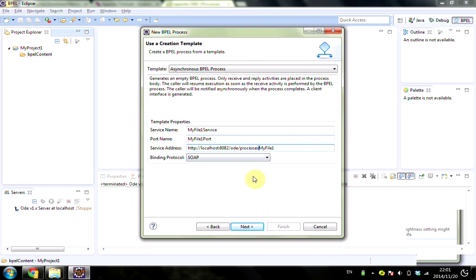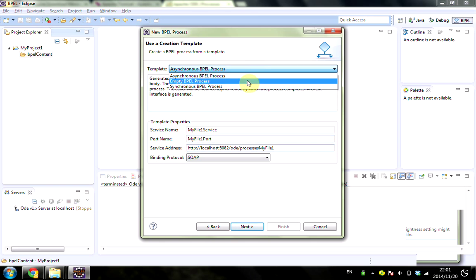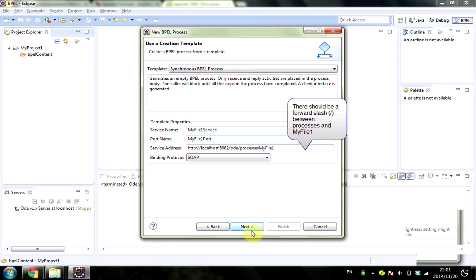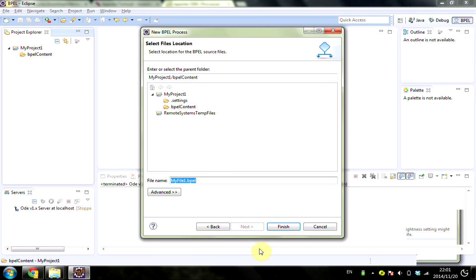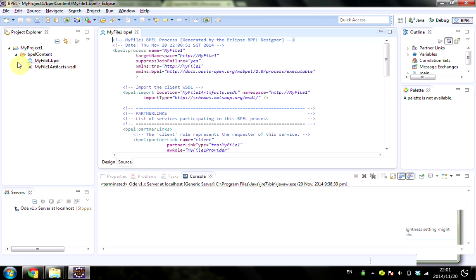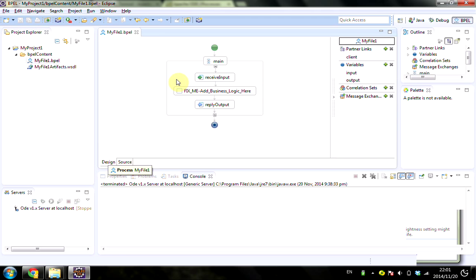Then choose the synchronous BPEL process, click Next, and then Finish. Now two files are created.